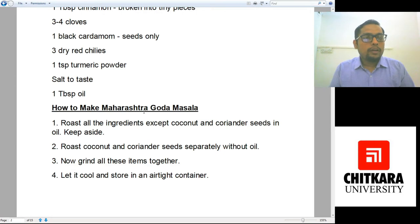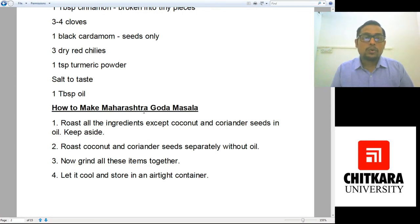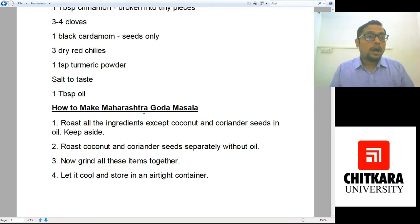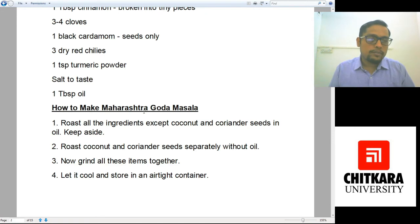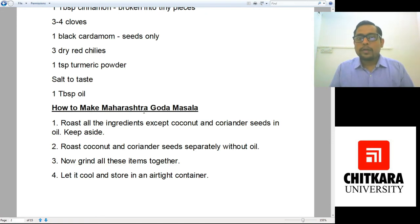Now, where would we be using Goda Masala? It will be used in masala bhaji, aamti, or any Marathi preparation — you can add Goda Masala to it and it will give a really robust flavor, elevating your dish.